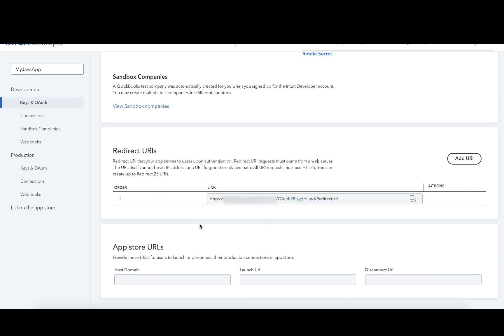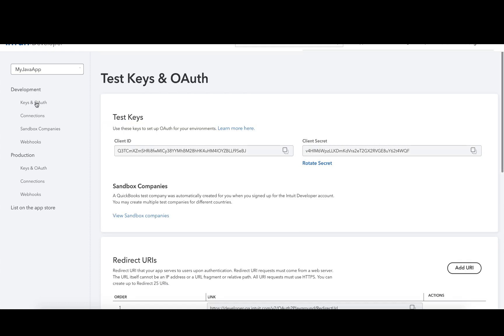Please note that you have two sets of client ID, client secret, and redirect URIs. One would be for your sandbox or development environment under Keys and OAuth, and the same thing exists for your production environment under the Keys and OAuth below the Production section.